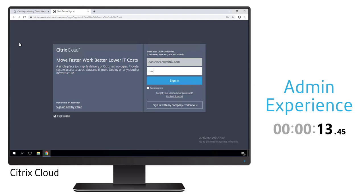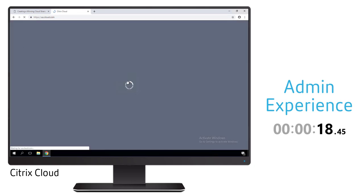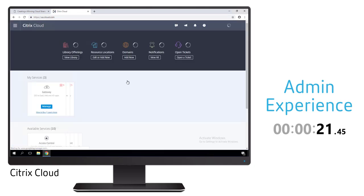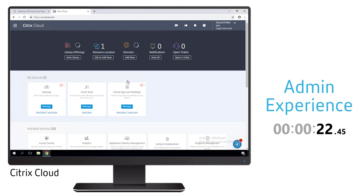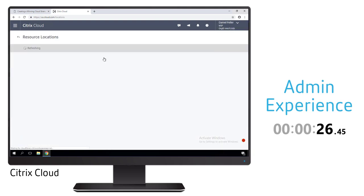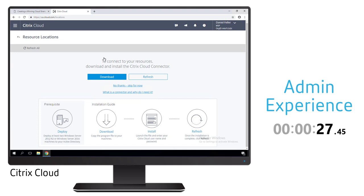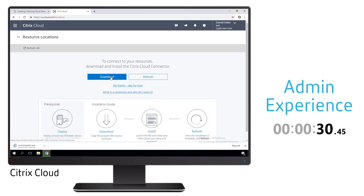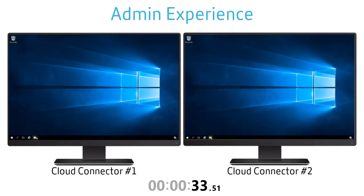Now this account is going to be associated with certain services and for this example we've subscribed to the virtual apps and desktop service as well as the gateway service. Because this is a new environment we have to set up our resource locations. A resource location is going to correspond to an on-prem data center or different cloud environments.